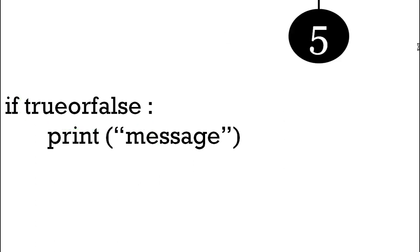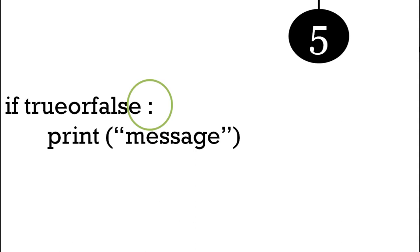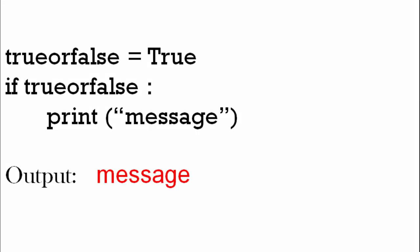Finally, we've got a colon. So we've got 'if', we've got our condition trueorfalse, we've got a colon, and on another line we've got a space which is called an indentation, and then we've got our print message. So if we pull all this together: if trueorfalse is true, then this code will print message to the screen.